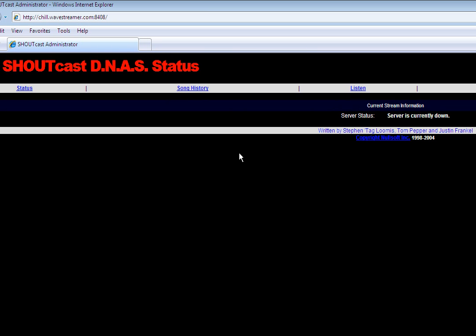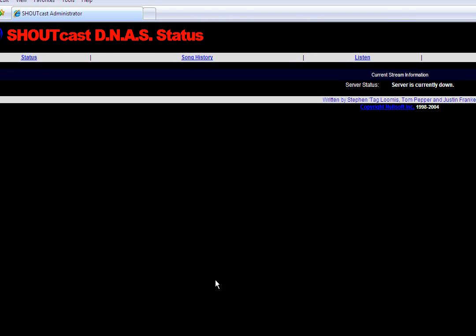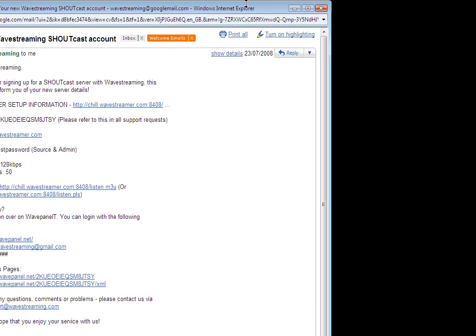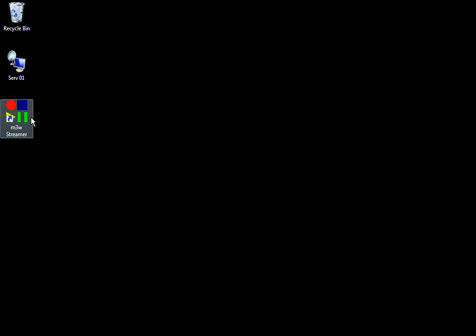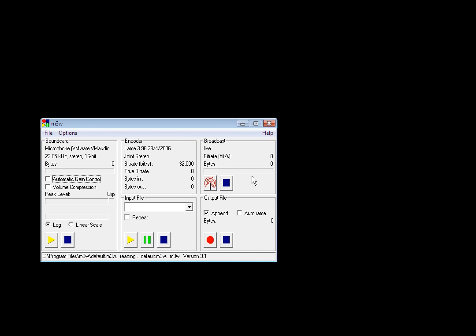Hi guys, this is James, Client Manager at wavestreaming.com and today I want to talk to you about a brand new little tool I found which is called M3W Streamer. So let's go ahead and launch the program, as you can see it's pretty simple.